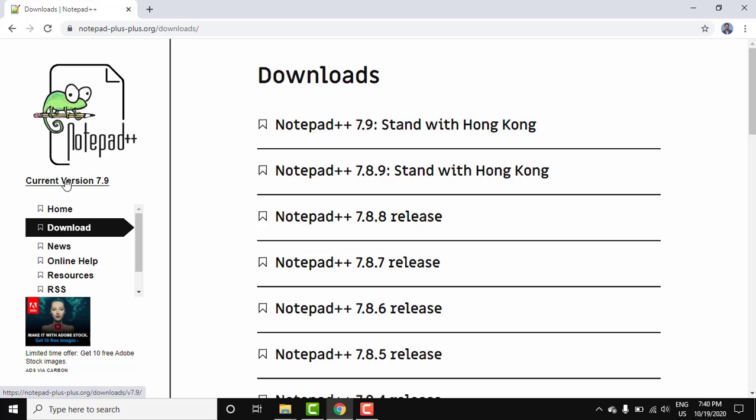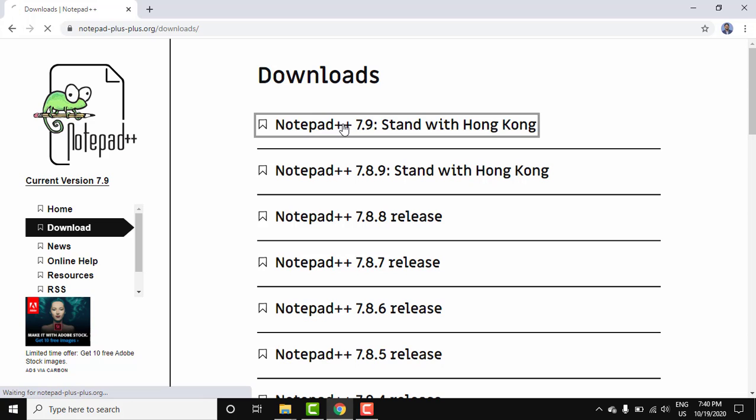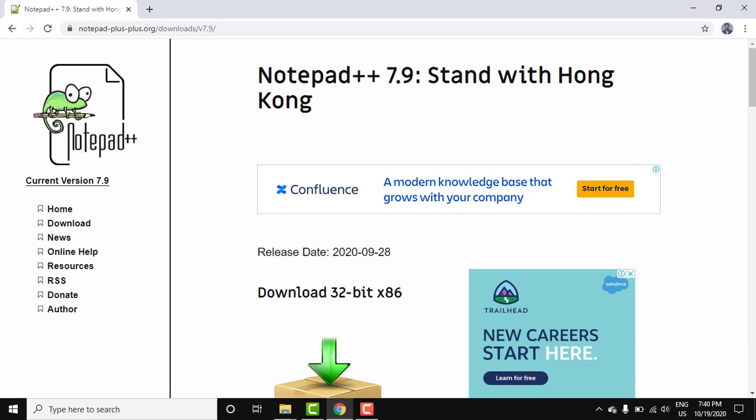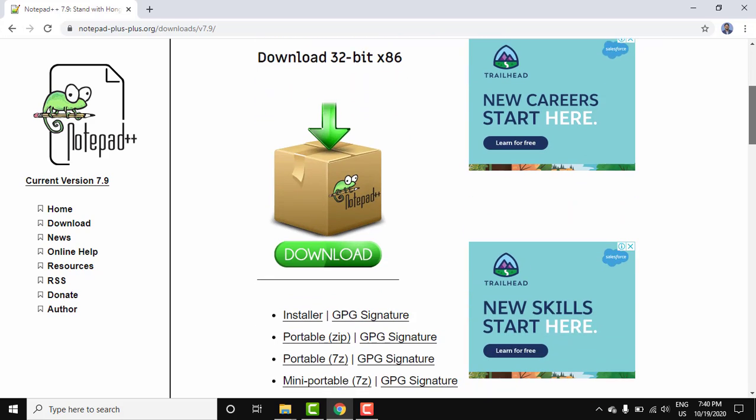Let's go for the current release. Here you can see current version 7.9. Let's click on this. Now here you can see for 32-bit, that is x86 system, download this.